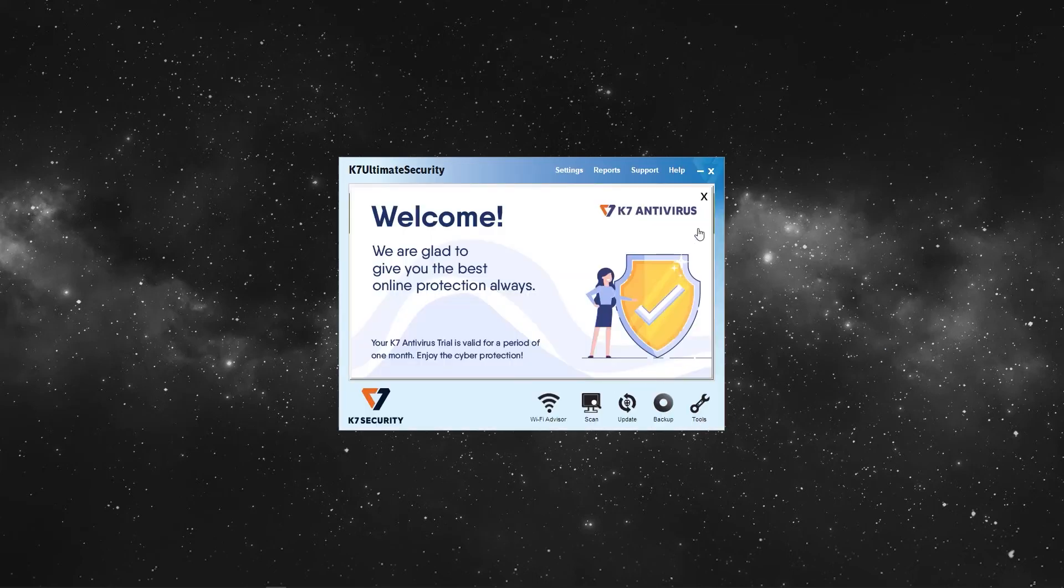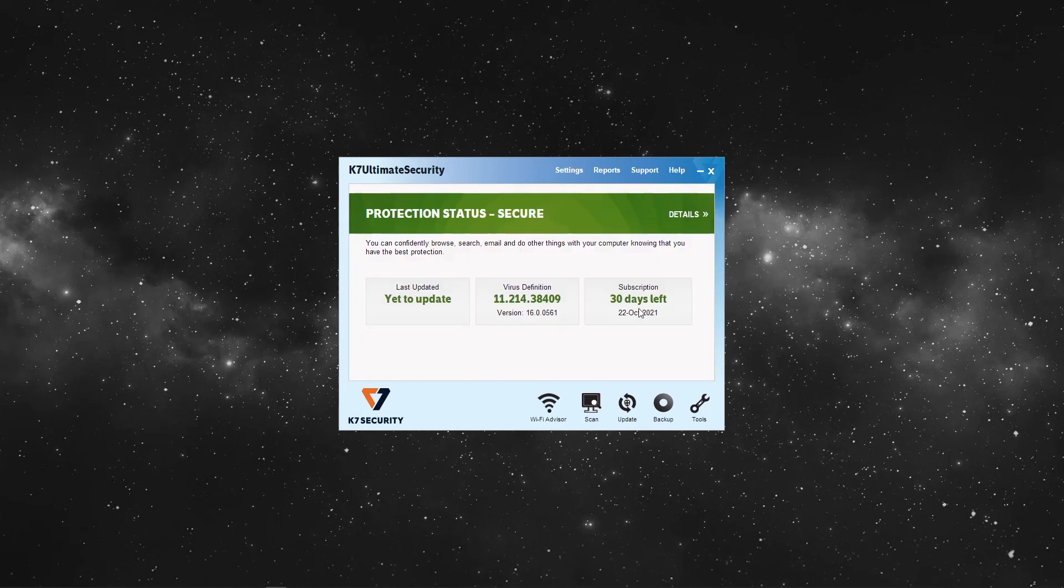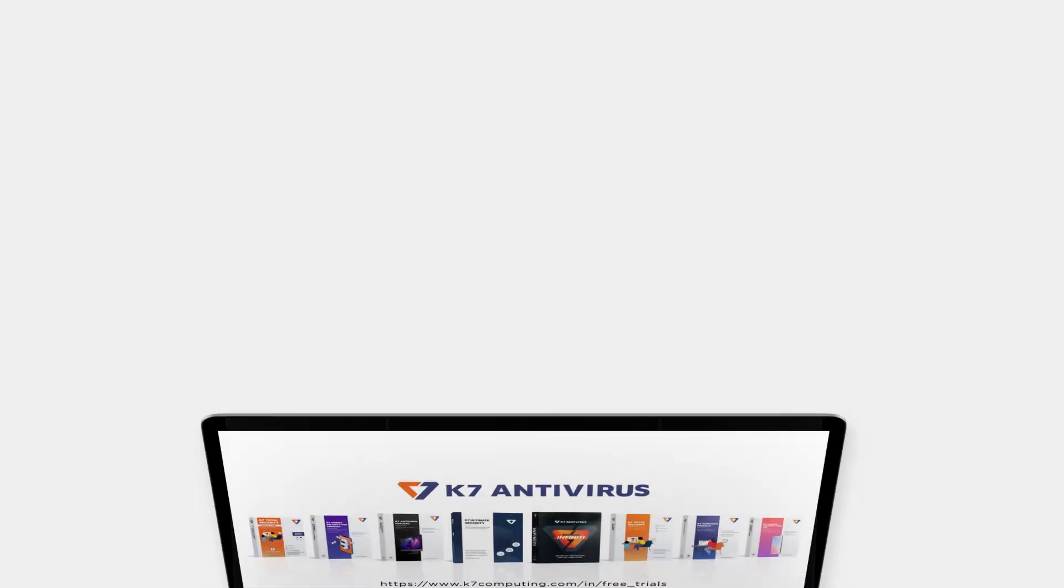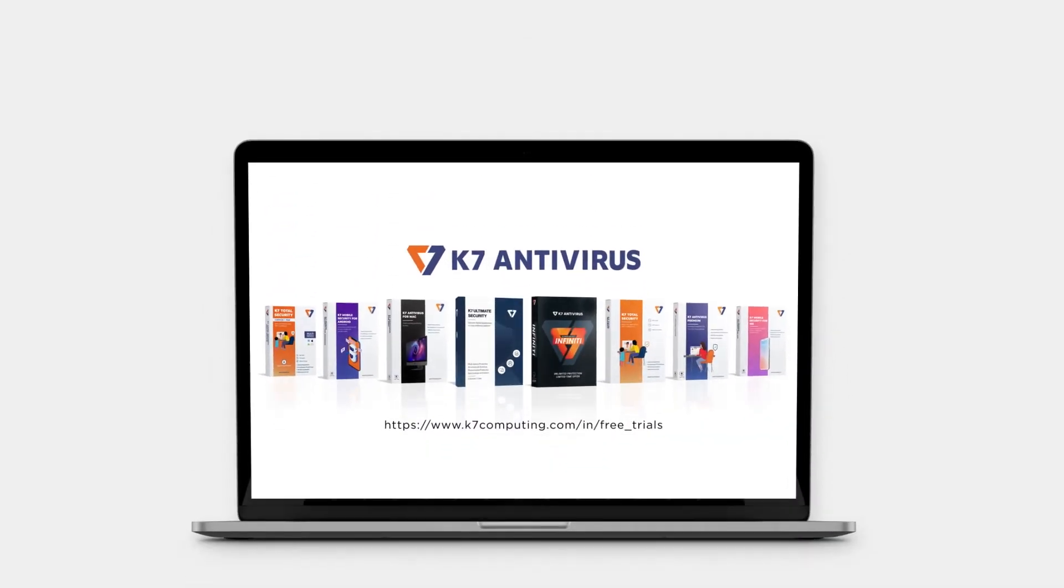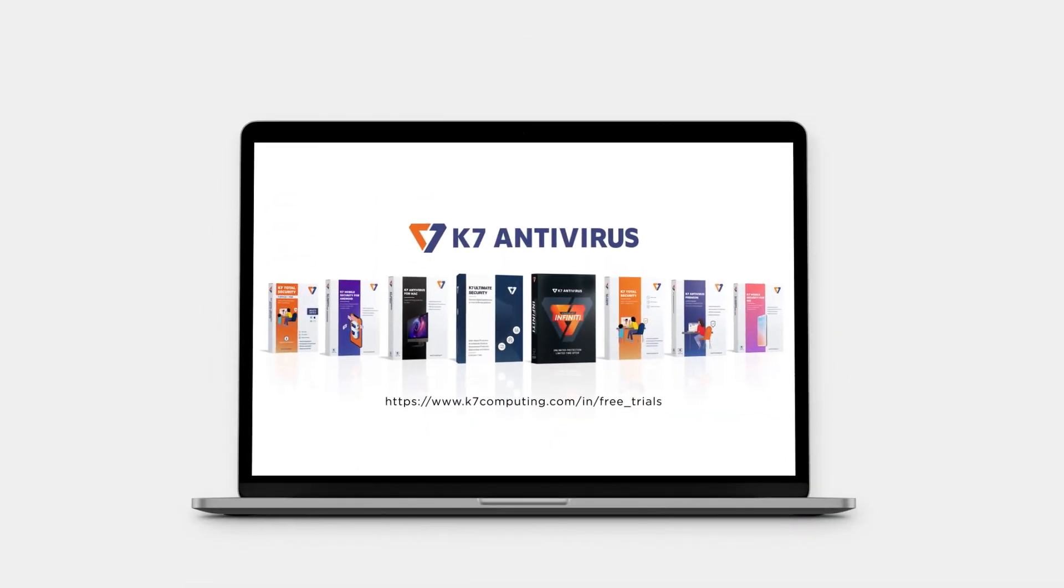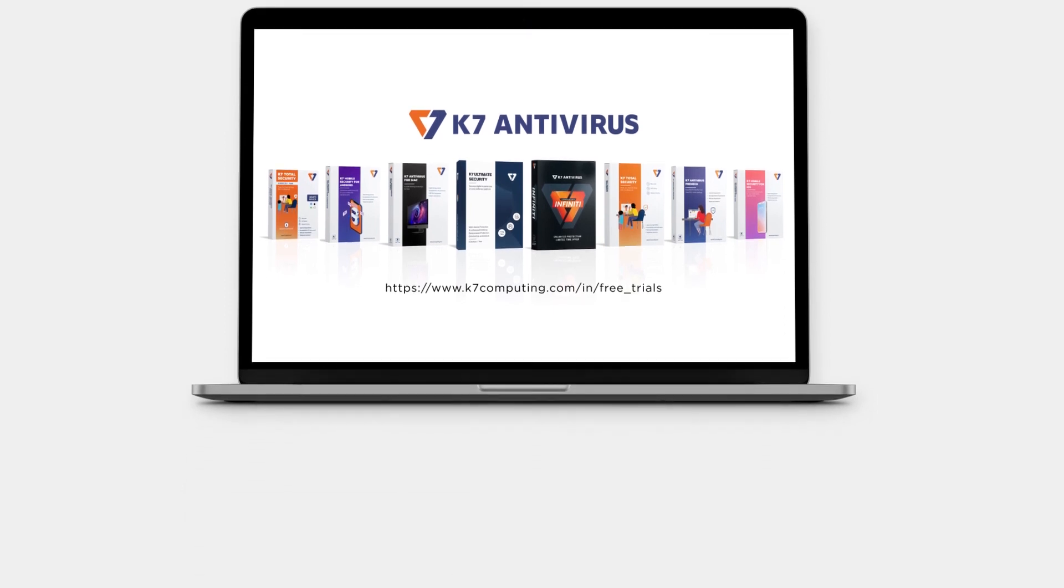Now your free trial is activated for 30 days. We hope this video was helpful. That's it for today. Till then stay safe and stay protected with K7. We'll see you next time.